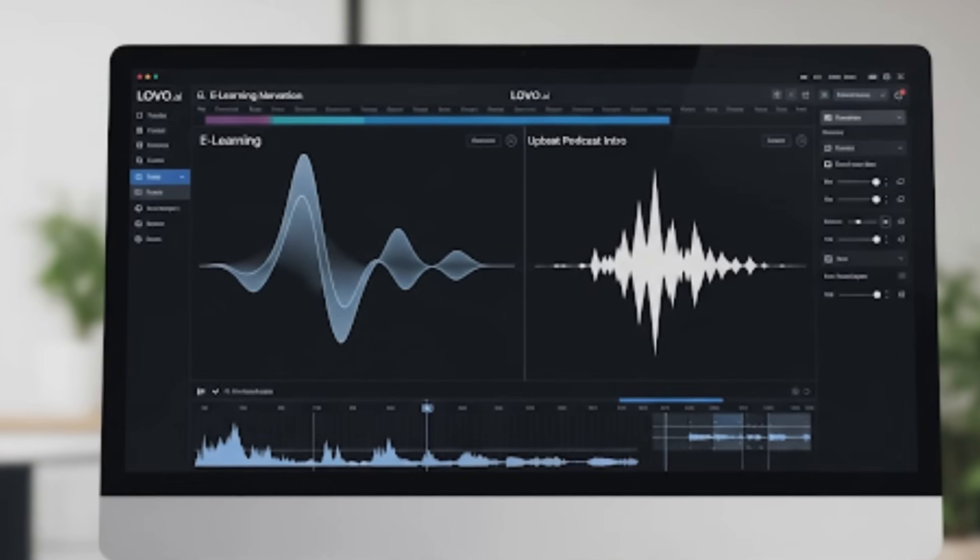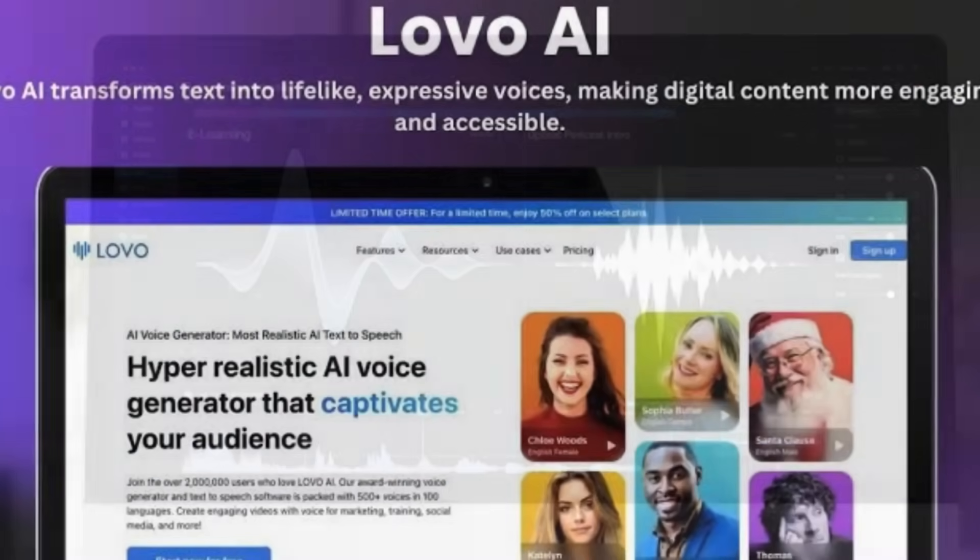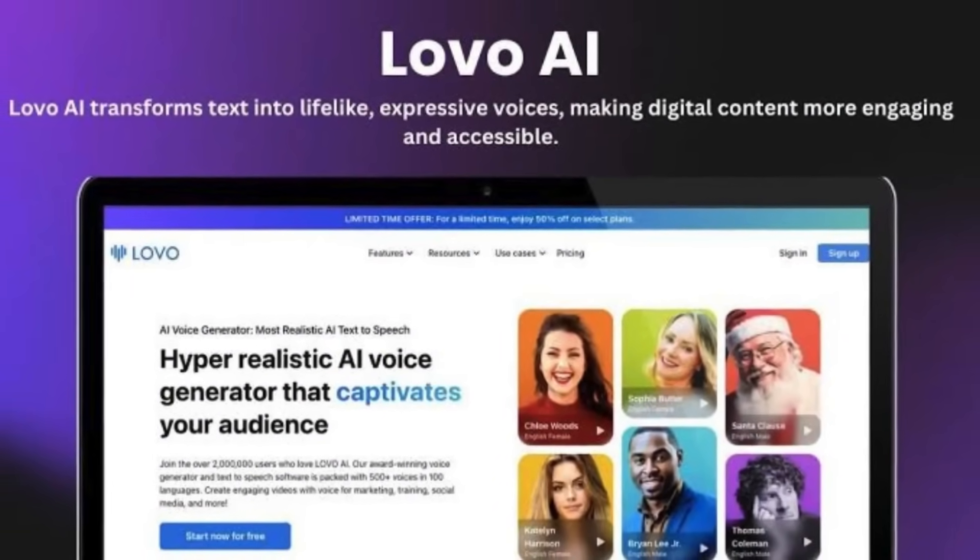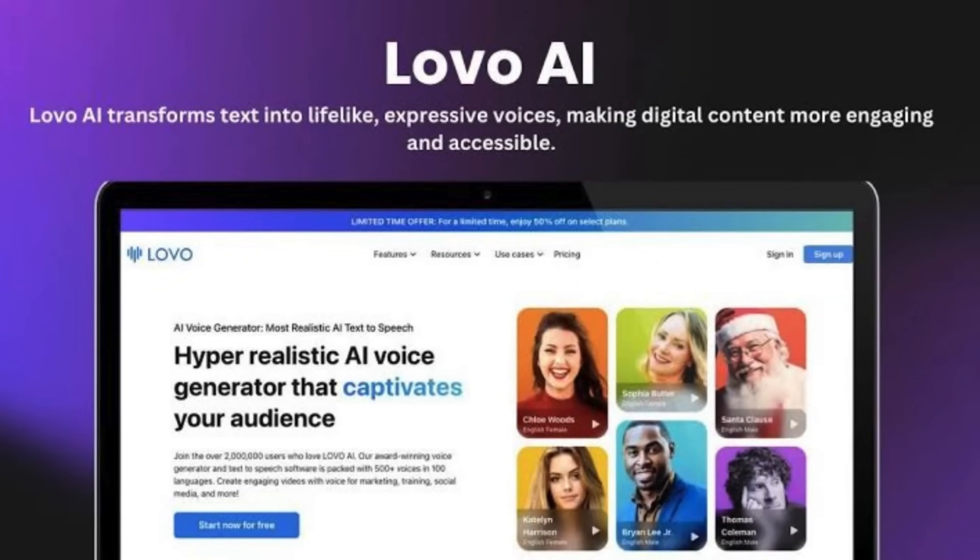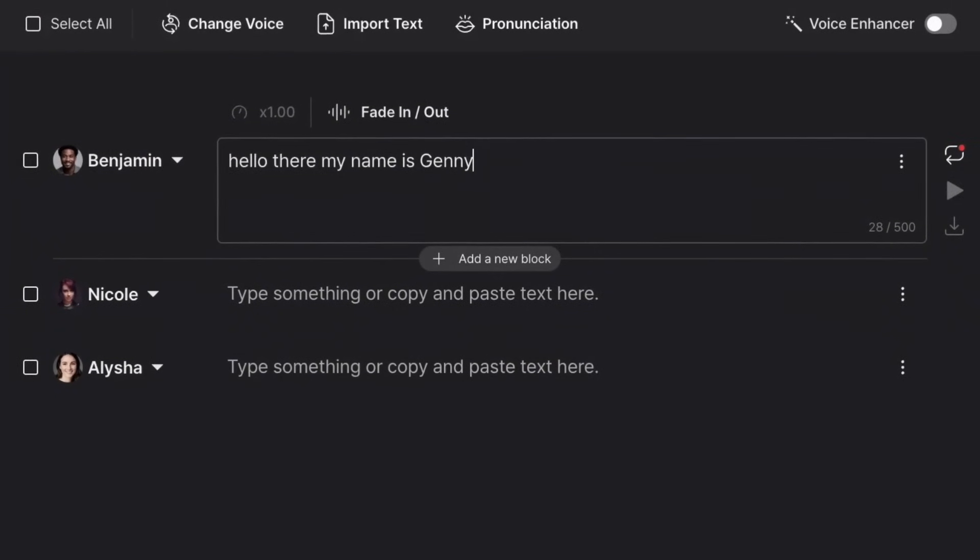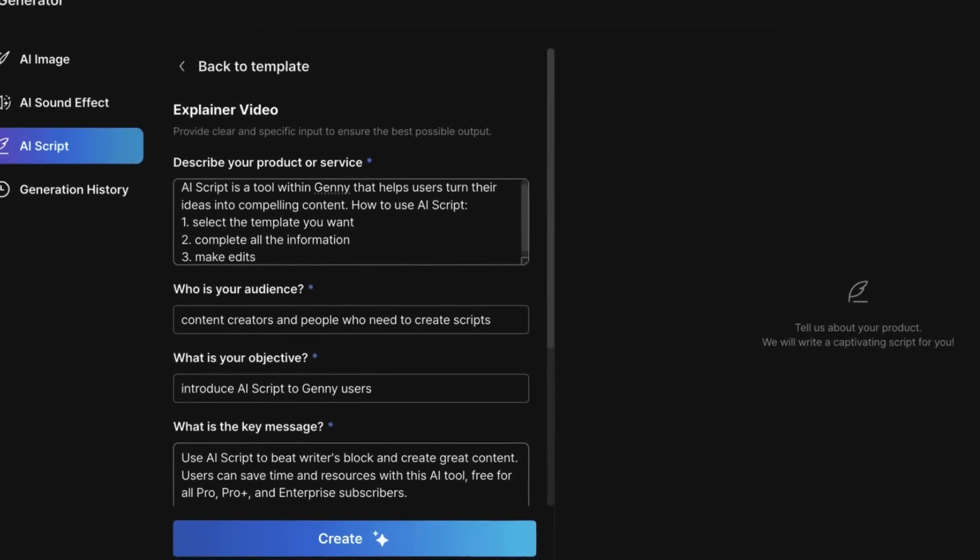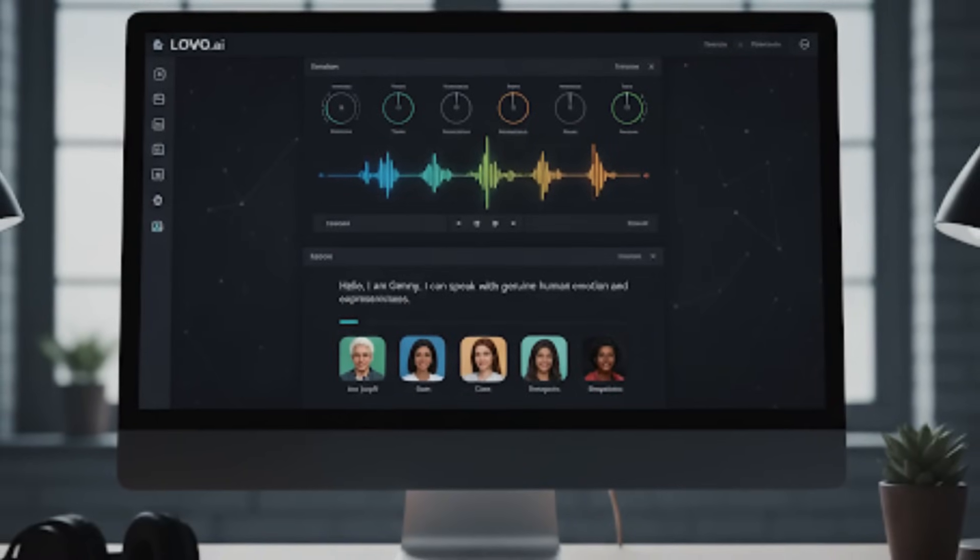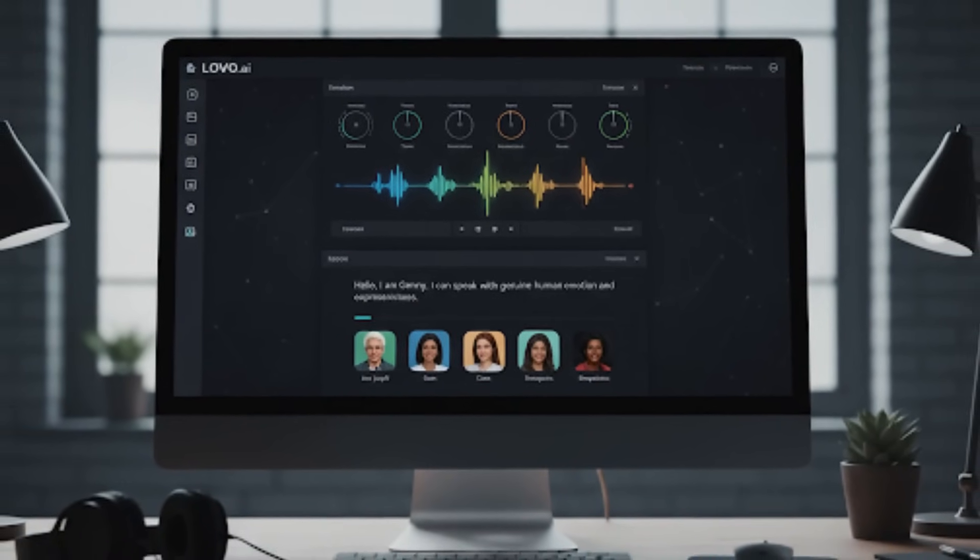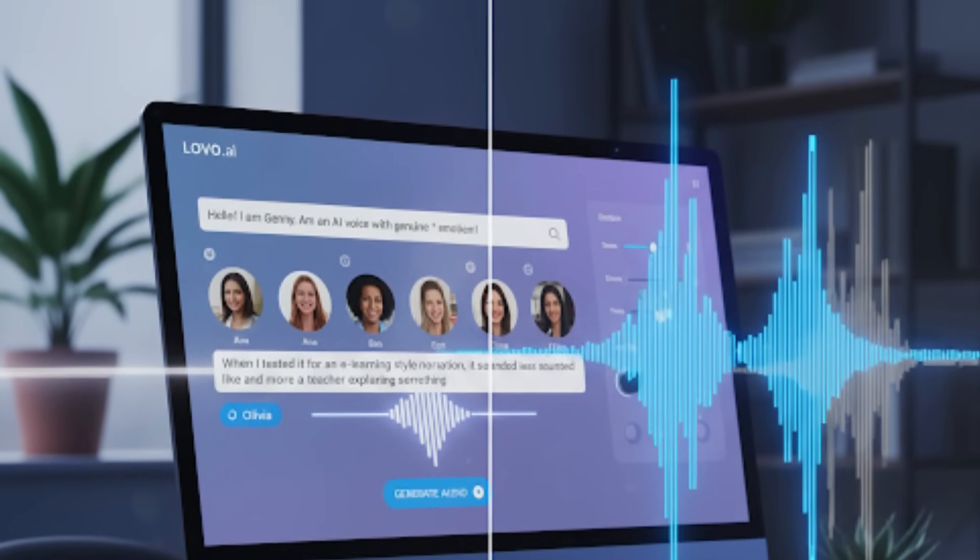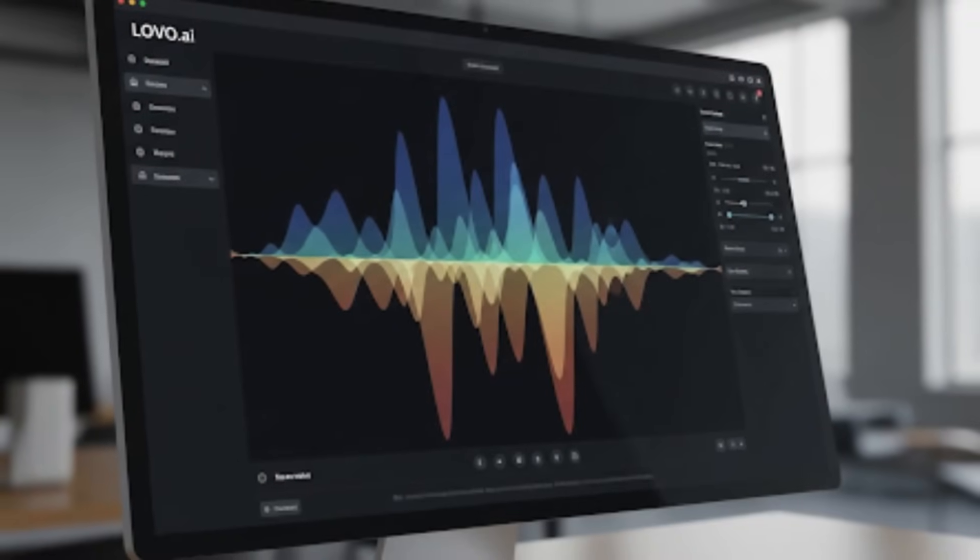Moving on, I tested Lovo.ai, which is another text-to-speech tool, but this one leans heavily on emotion and expressiveness. And honestly, that's what makes it stand out. So here's the deal - like Murph or Play.ht, you type in your script, pick a voice, and let it generate. But where Lovo really surprised me was in how natural the voice felt. They weren't just reading the words, they had actual inflection, like stress and emotion in the right places. When I tested it for an e-learning-style narration, it sounded less robotic and more like a teacher explaining something. For a podcast intro, I switched the tone to more upbeat, and it actually carried the energy pretty well.